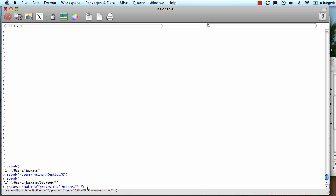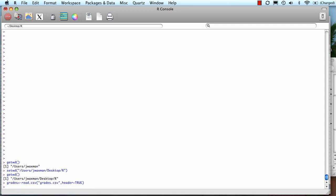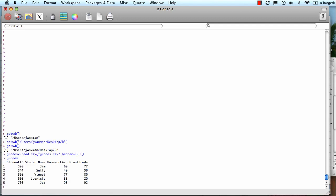I can leave everything else blank. And I think it accepted it. Let's take a look. If I type in grades, there it shows me my data.